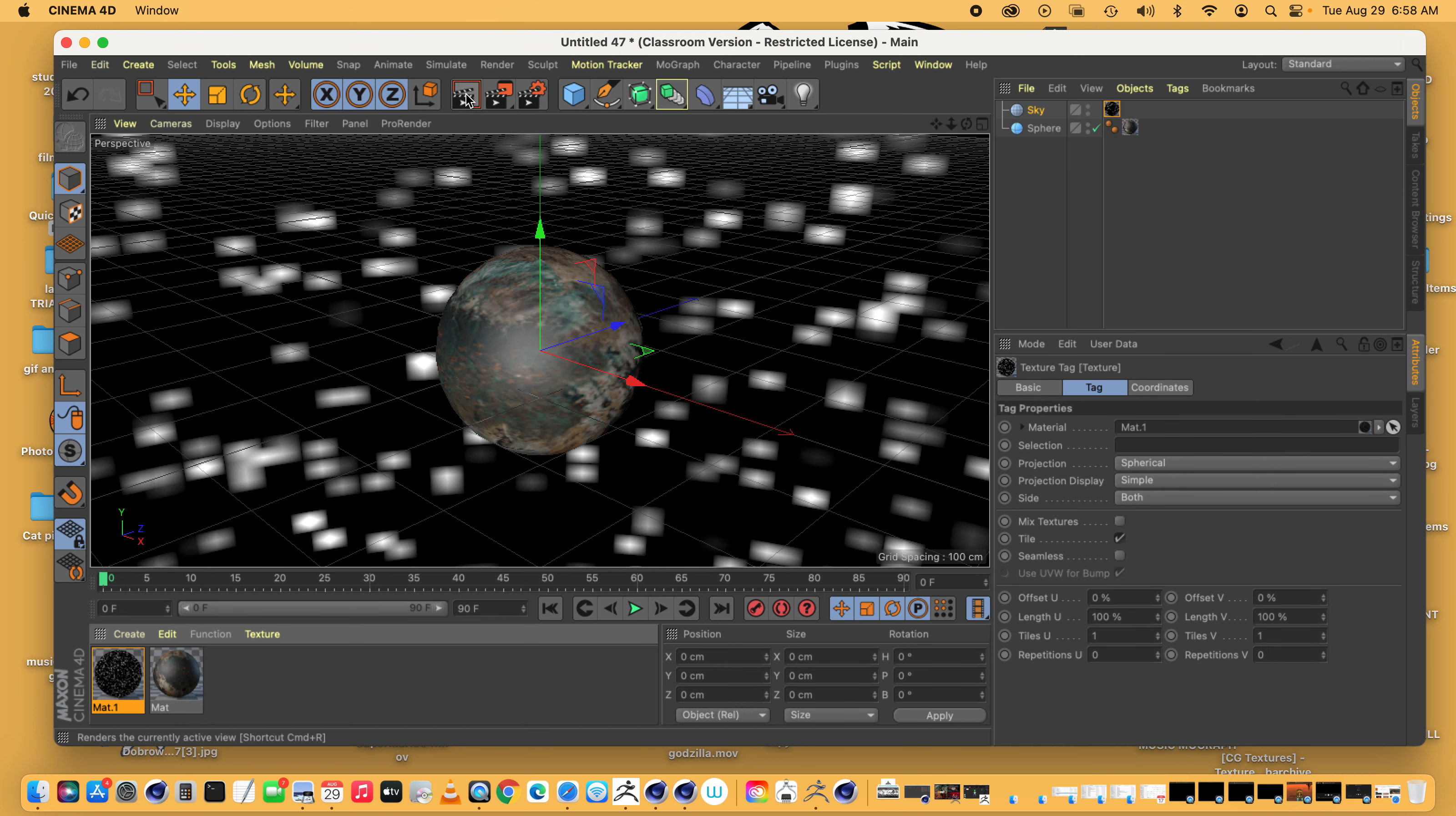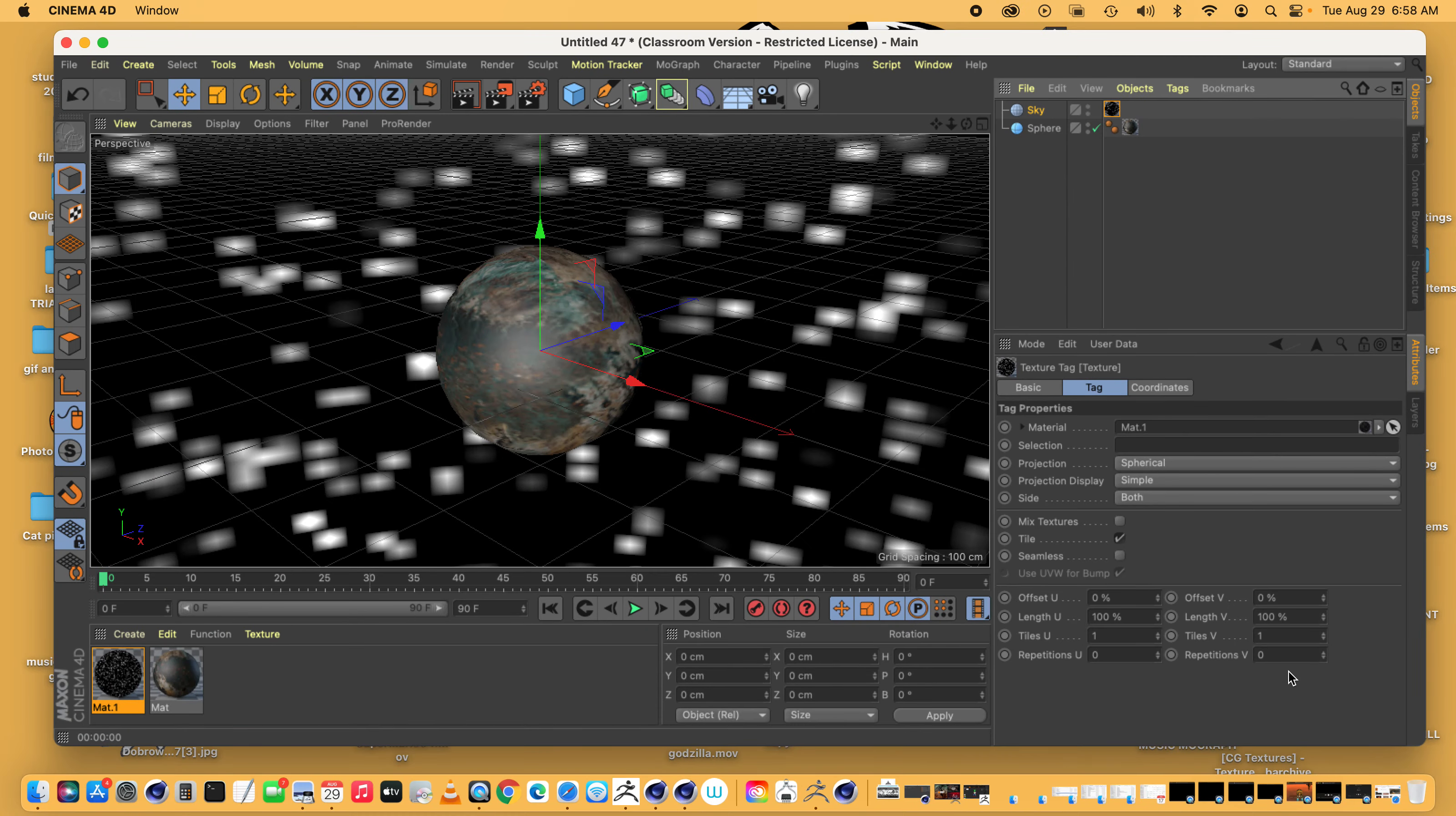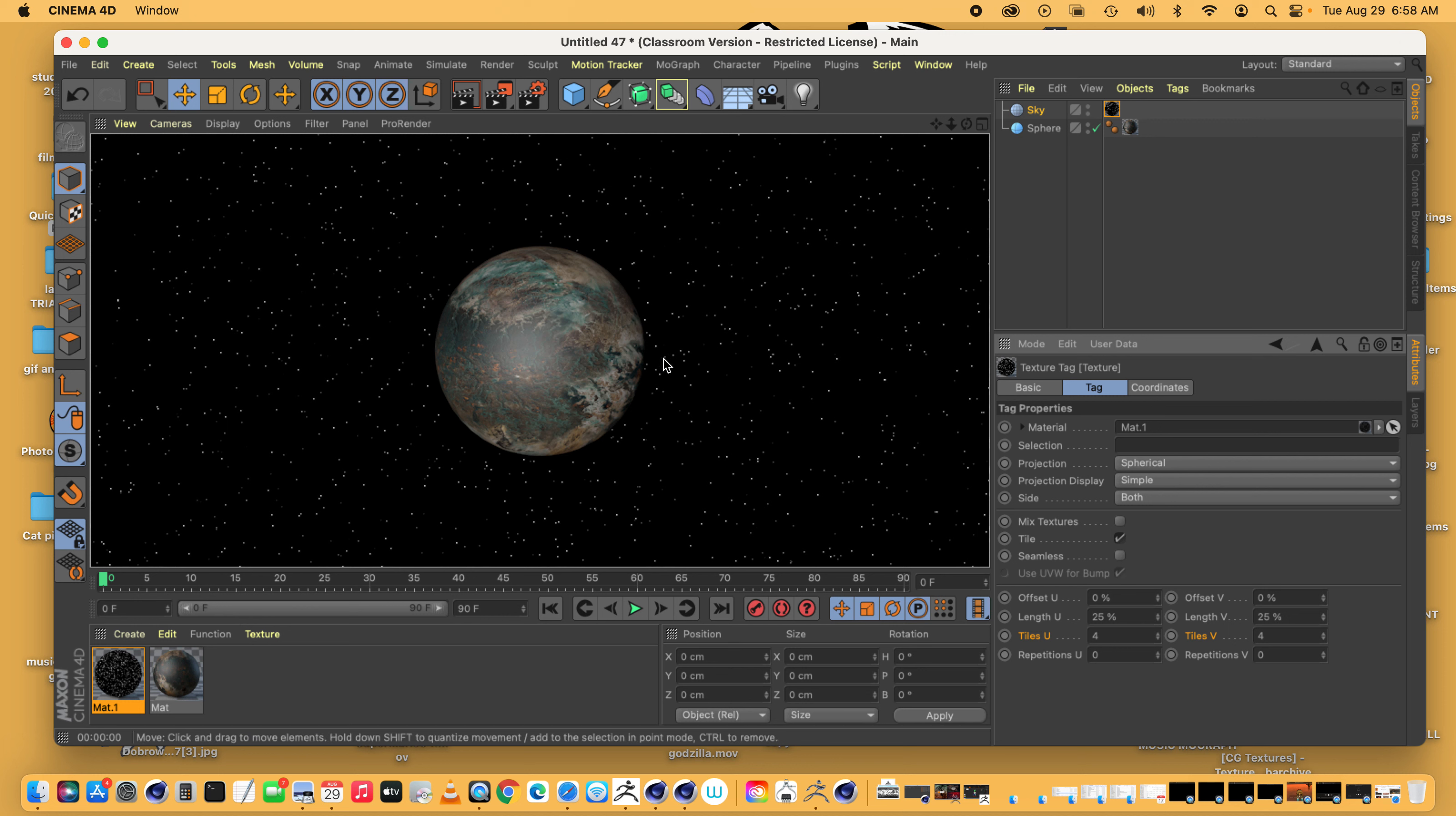When you render it, the stars will be kind of sparse. So you want to click on the texture tag right there, and go down to the attributes, attributes, and where it says tiles V and tiles U, increase that number, and then when you render it, you'll have more stars. These are just the general background filler stars. We're going to do other things here.